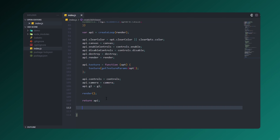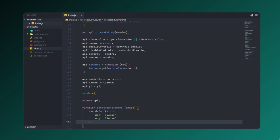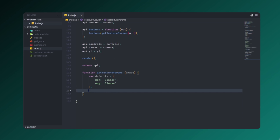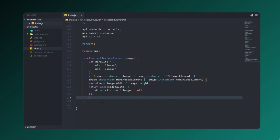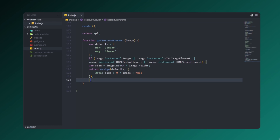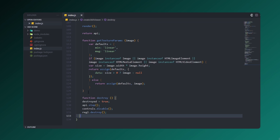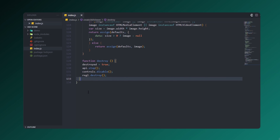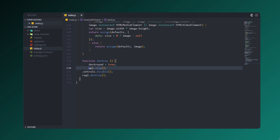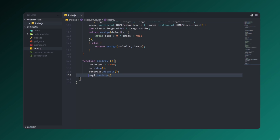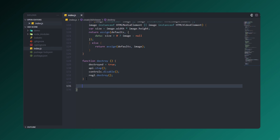Let's create a function called getTextureParameters. Inside it, set minFilter to linear and magFilter to linear, then create an instance of Image and return its image size. In the destroy function, we'll be destroying the API once the viewer is closed — it's used for cleaning up the API.